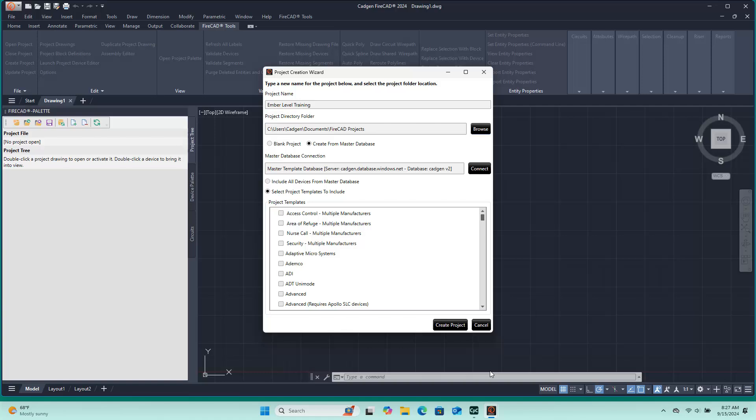You will see and should always verify that the Connect button has already set up a connection to the Master Template Database server named catgen.database.windows.net. You should not have to make any choices to ensure this happens. It should be automatically populated.